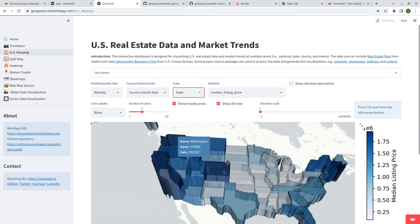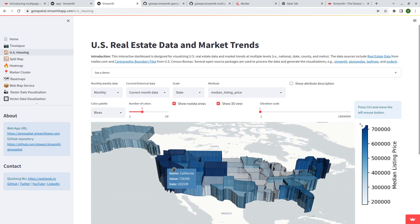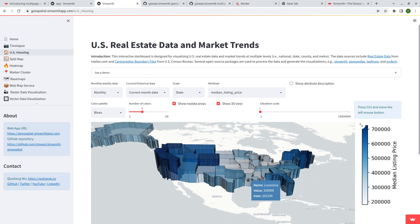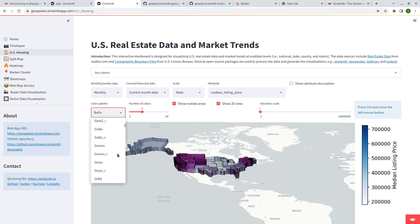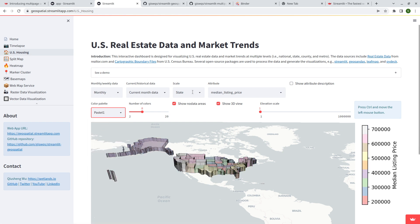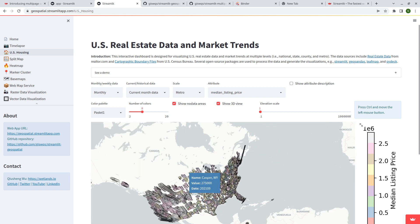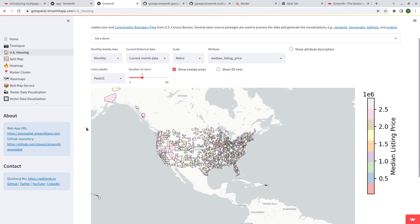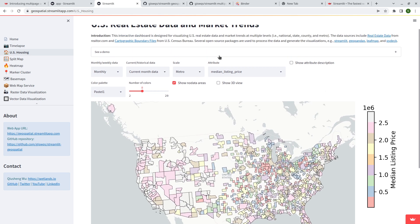If you display by state, you can see which states have the highest median listing price — California, the Northeast, Florida, Texas. You can change the color to whatever you like and the updates are pretty much instant. You can also view by metro cities, filtering just by city. If you don't want 3D, just uncheck it and it reverts to a flat map. The legend is shown on the right.